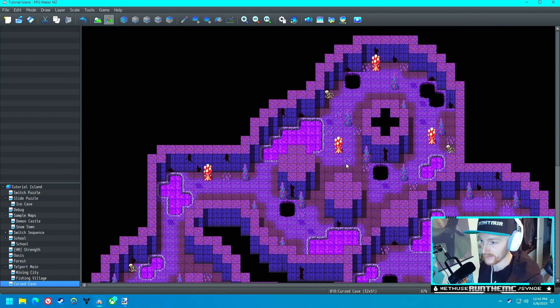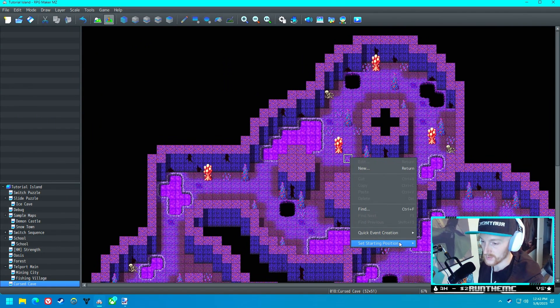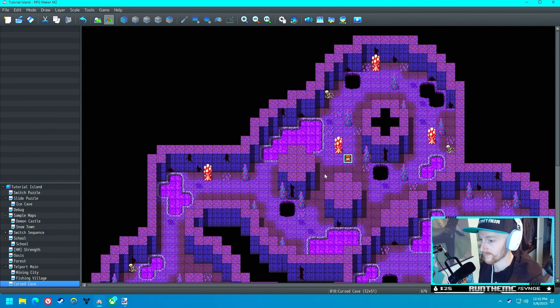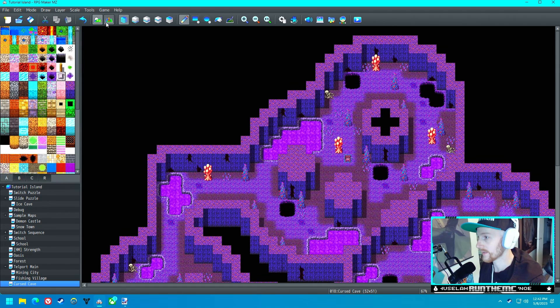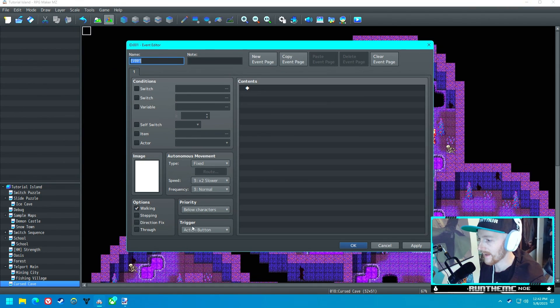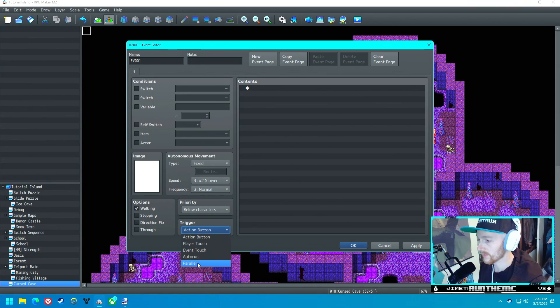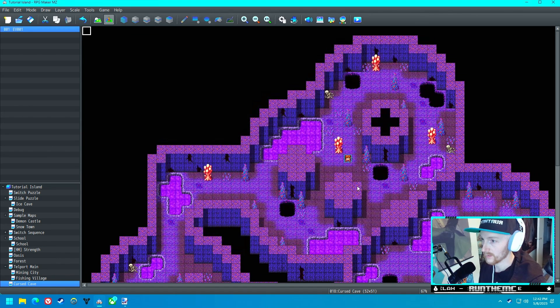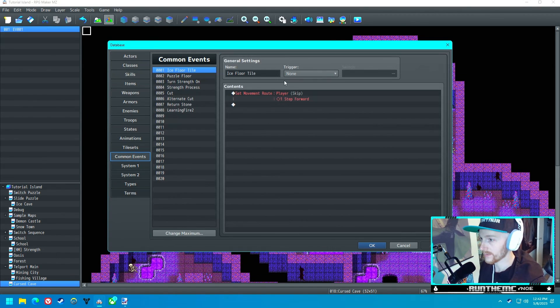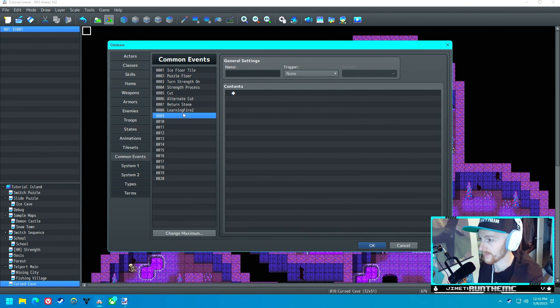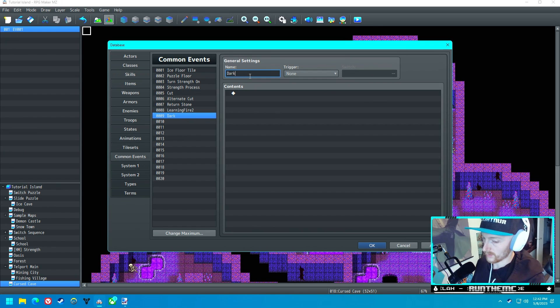The first thing we want to do as soon as we load into here is have an auto-run event start, and it's going to call the common event Dark Cave.